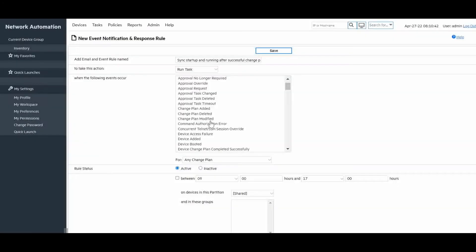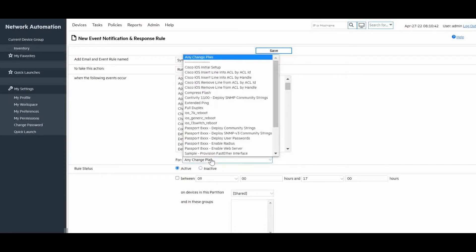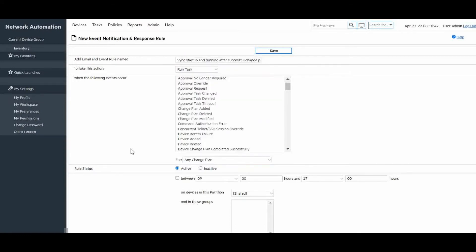The box will appear asking for which change plan we want to react. In our example, we will leave the default option, any change plan.